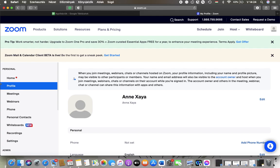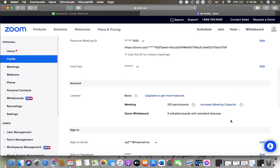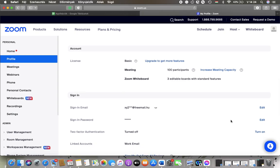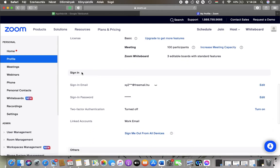Go to this left side column and tap on Profile in the personal section, and then you should scroll down to the sign-in section. Here you can see the two-factor authentication feature.